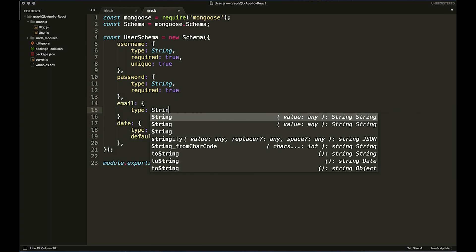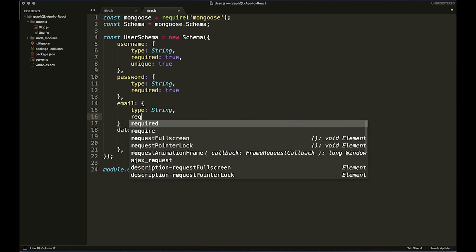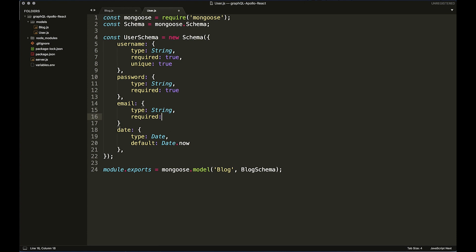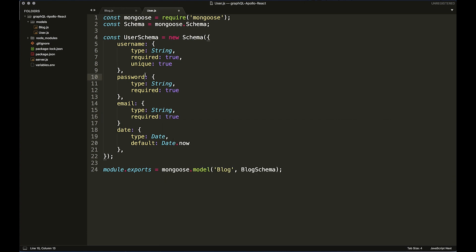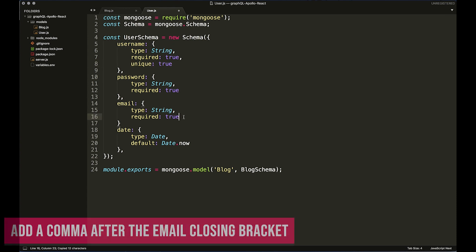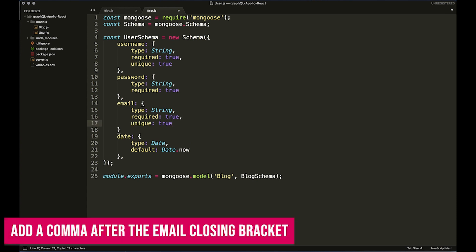And then email, type: String, required: true. I suppose we should put unique on the email too because I think it's usually just one user account for one email.